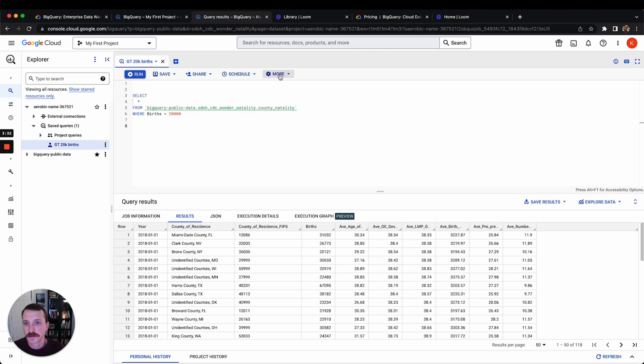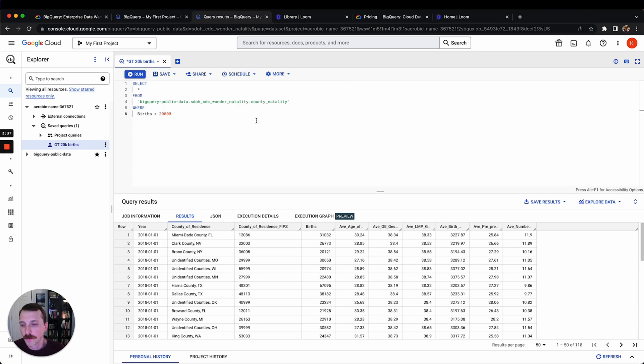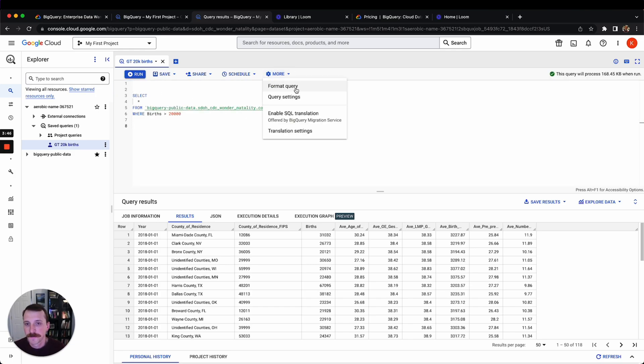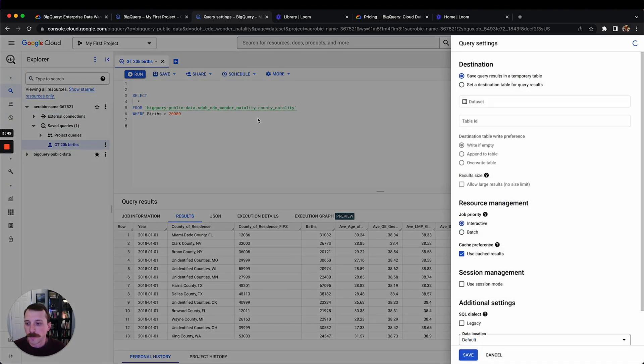I'm going to do that in another video, but that's what this is. Under more, you can click this and it'll format your query for you. I don't really like this because this isn't really how I like queries to be formatted, but you can do that. Then you can also come here to SQL settings.